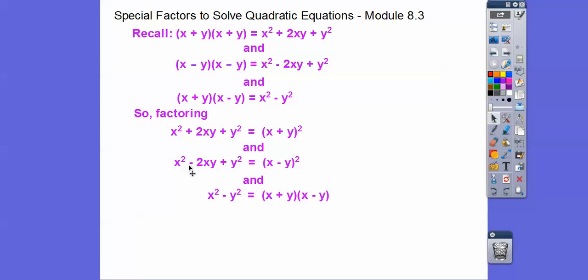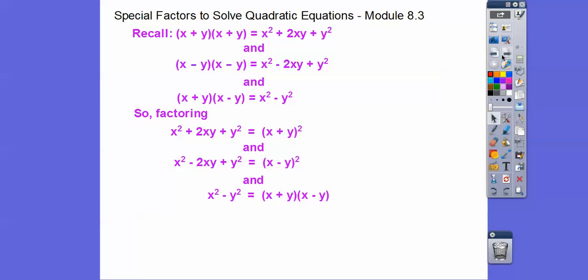If that middle sign is a minus, then you get (x - y)². So as long as both ends are perfect squares, the sign in the middle determines whether it's plus or minus in the binomial. And if we factor x² - y², it factors as (x + y)(x - y).